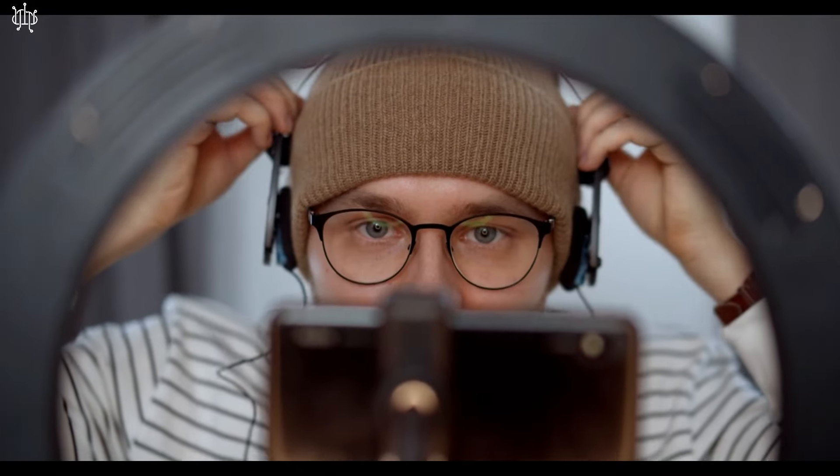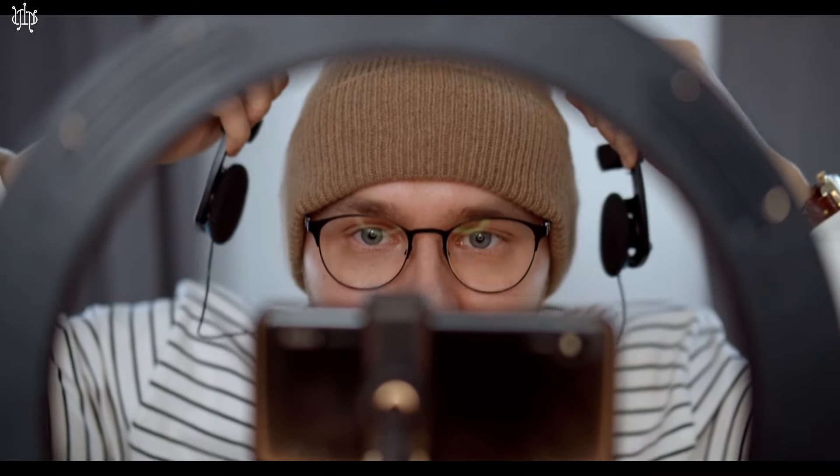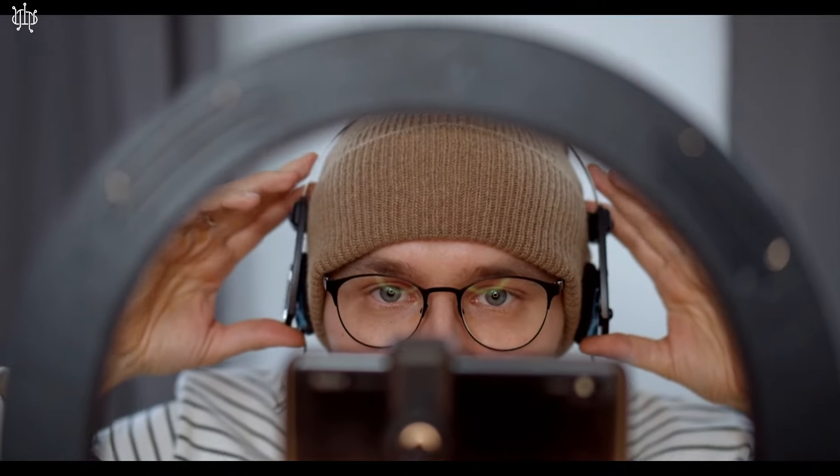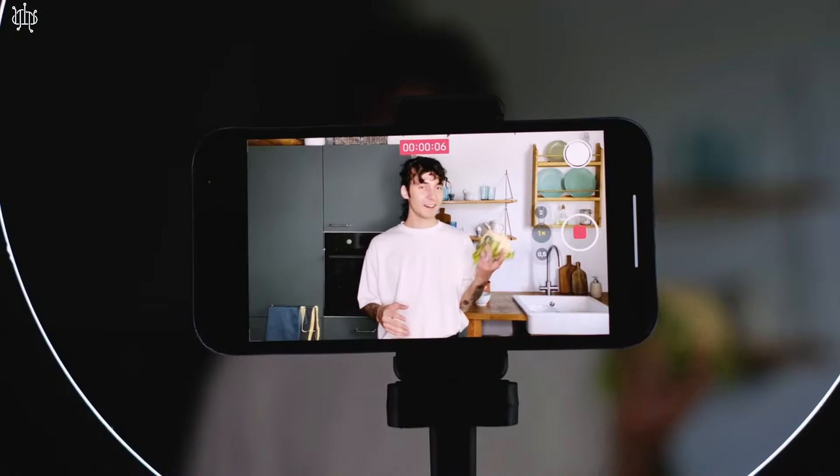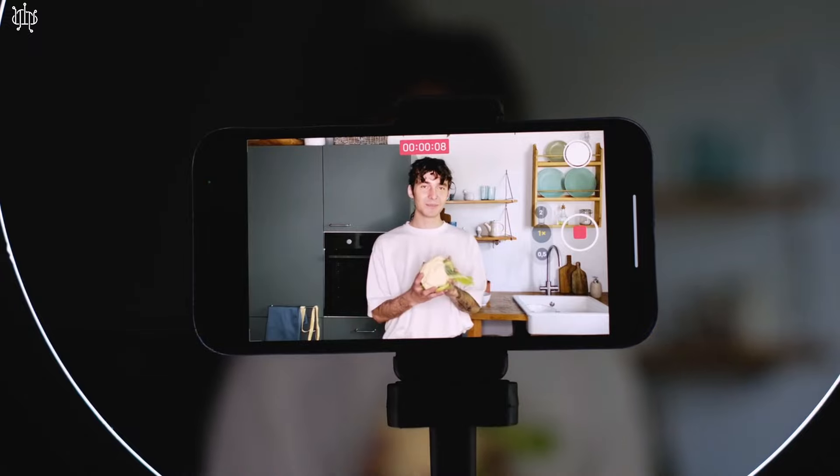As a YouTuber, it can be challenging to get your videos noticed and engaged by your target audience. Creating engaging content, optimizing it for search, and competing for viewers' attention is no easy task.